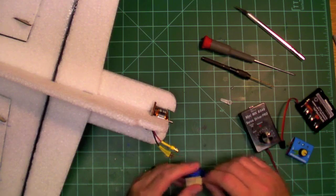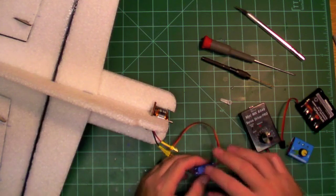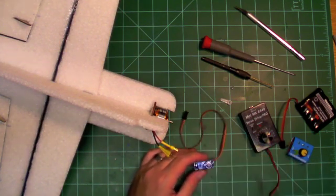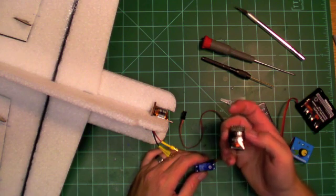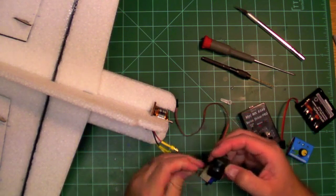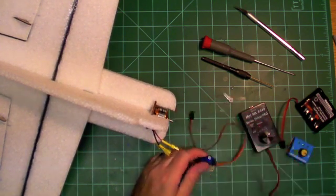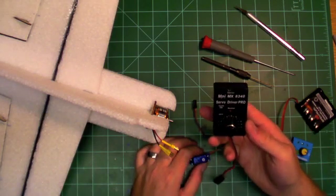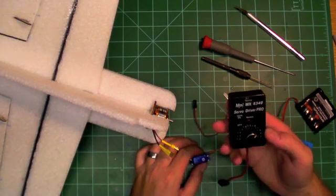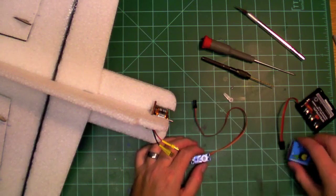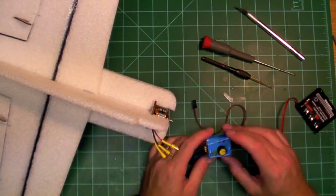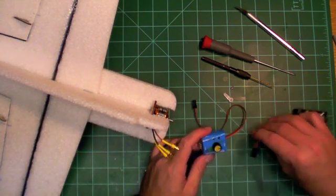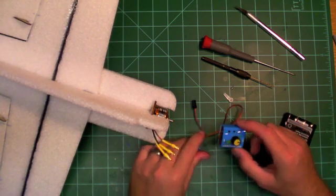We're going to install the aileron servos first, but we'll need to get this set up. As I stated before, you can use your radio system with your ESC and radio to get the servo centered, or you can use one of these servo testers or servo drivers. We have a very inexpensive but very good and useful servo tester.